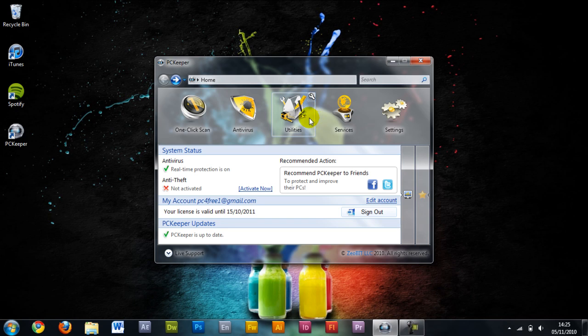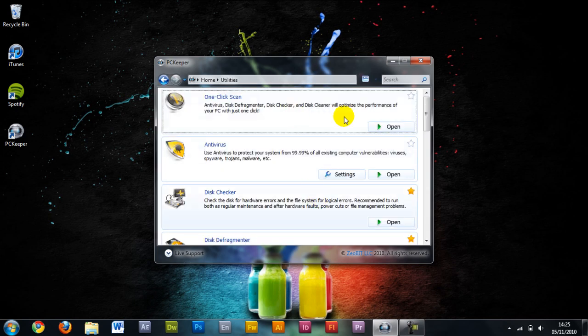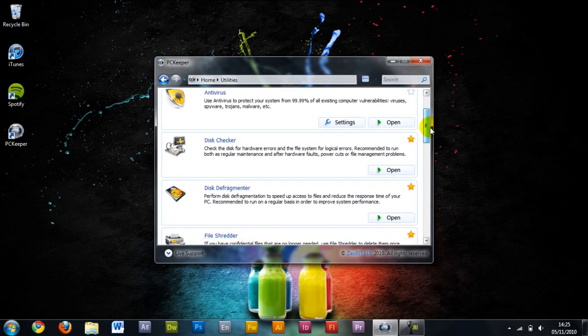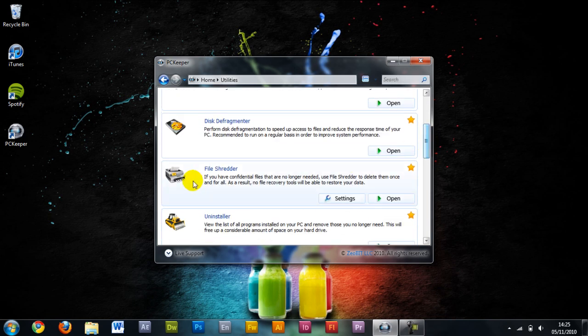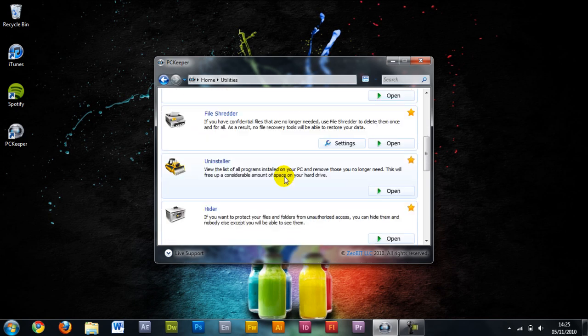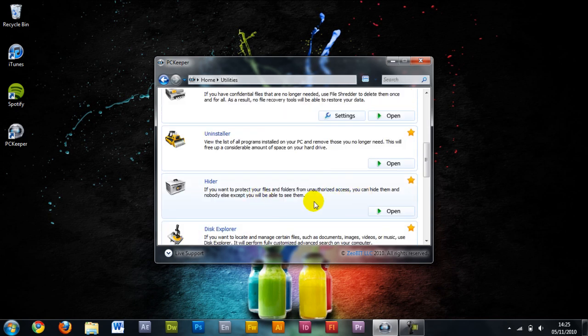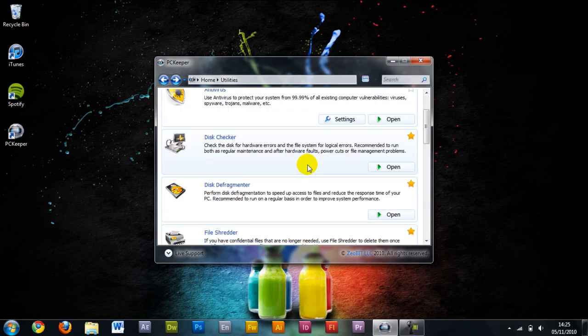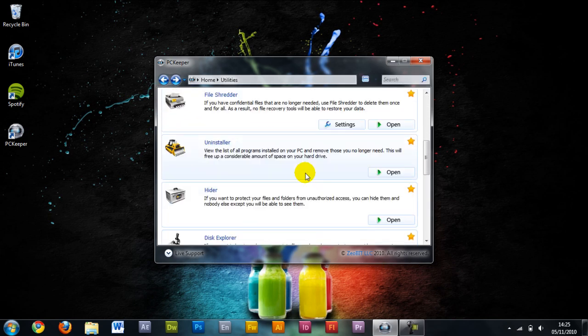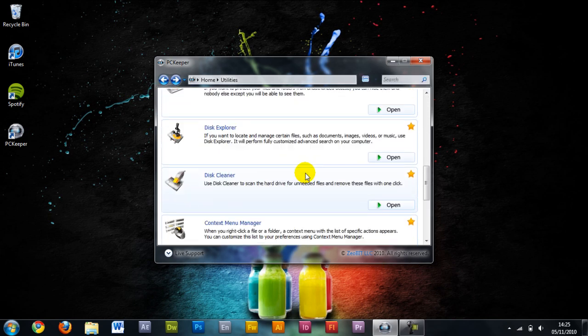Next to the utility section: one-click scan, anti-virus, disk checker. Here you can do it all individually. File shredder, that's really useful for special confidential files. Hider, if you want particular files hidden you have to have a password. Disk Explorer, I didn't really see much point in that, I just used Windows Explorer.